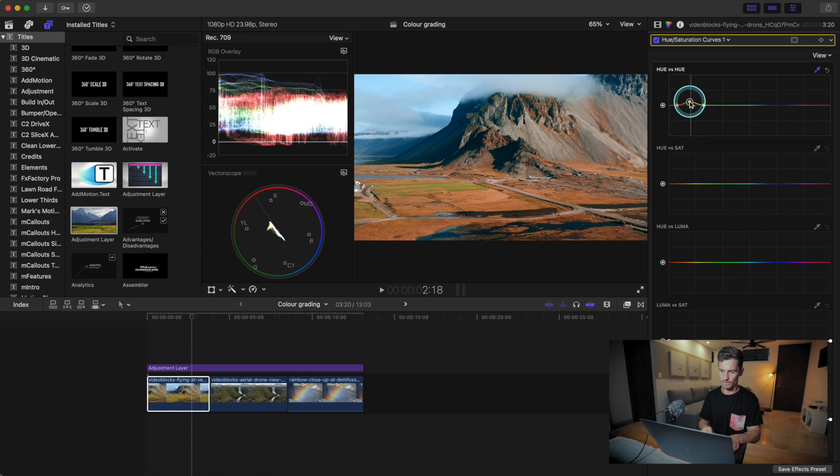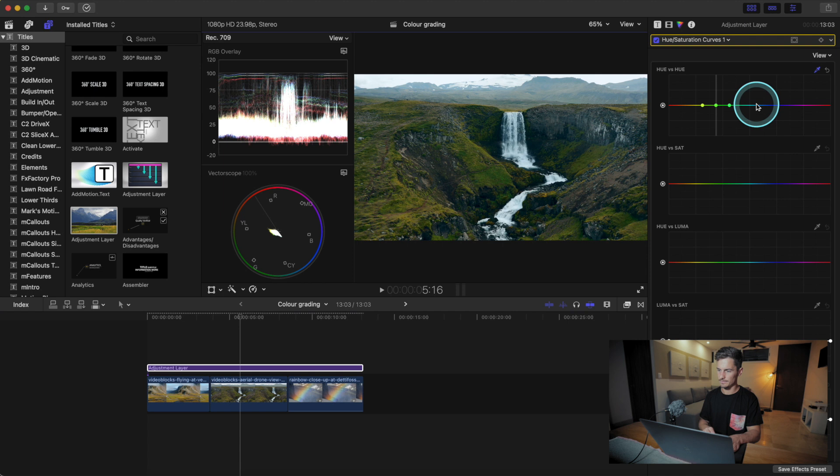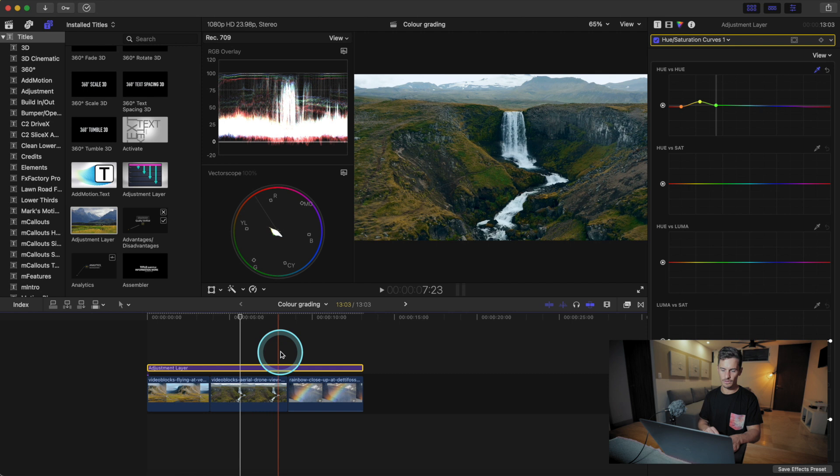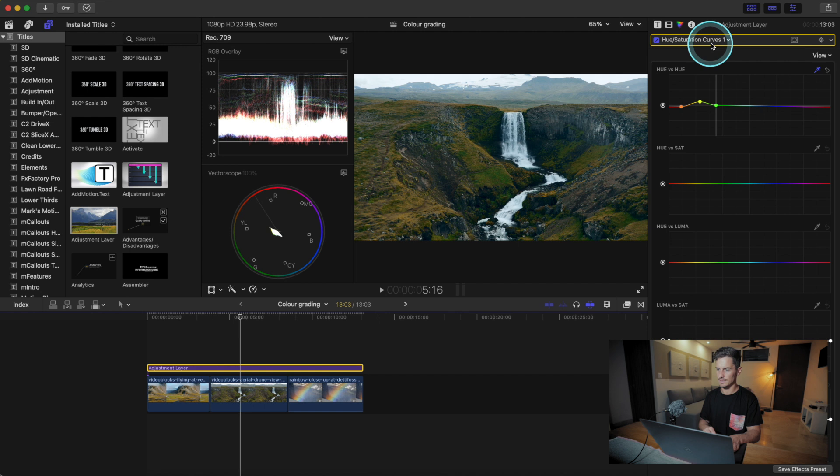We're going to apply this to the whole adjustment layer. Let's bring the greens so that the yellowish-greens shift into more of an orange range. Whenever you're looking at a color grade, you want to look at the opposite side too — click on this color here and you can see you can make it more teal or more purple depending on your preference.